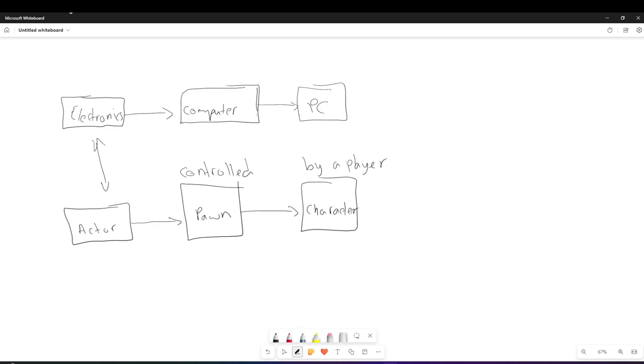So what we're going to be working on in our application is going to be a character, where we're going to allow it to move around and then give it animations based on the movement that it does. So this is the first concept we need to understand.